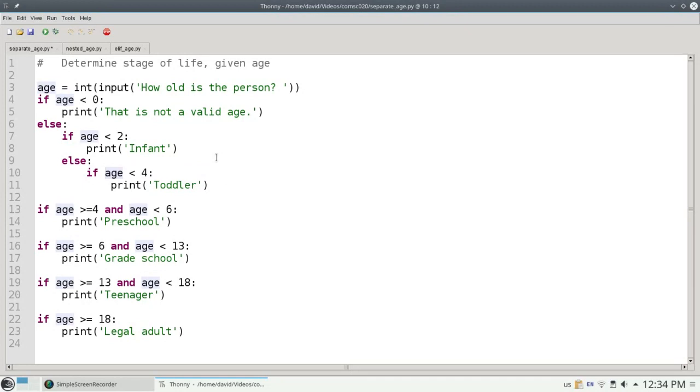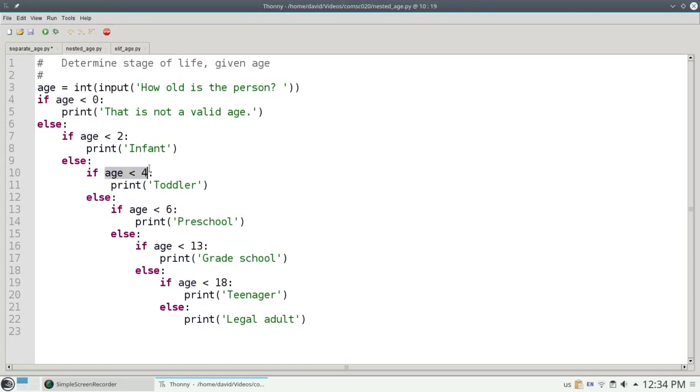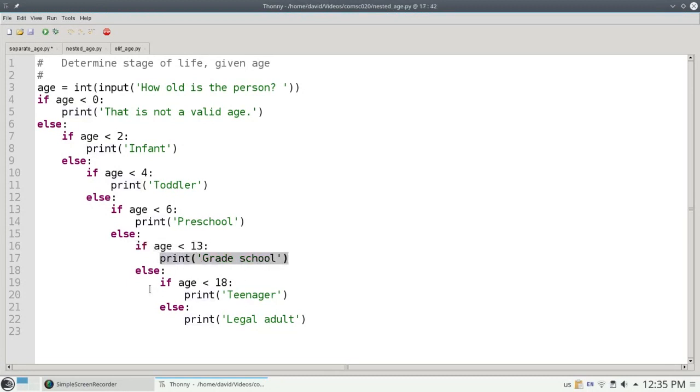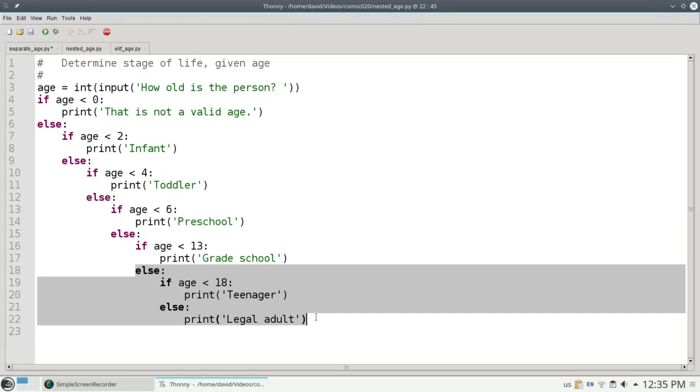I could go through by hand and indent all of these, but to save a little bit of time, let me show you what this looks like when we're done. And here it is. Now if I enter a 7 for the age, it's not less than 0, 7 is not less than 2, it's not less than 4, it's not less than 6, but it is less than 13, which means we print grade school, and we skip this else, it's not needed. So our program is now a little bit more efficient.